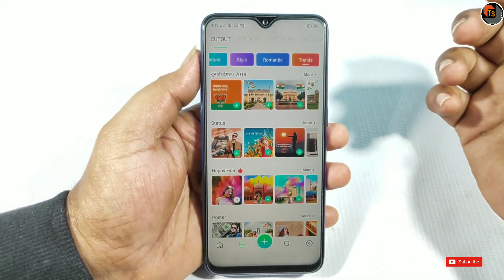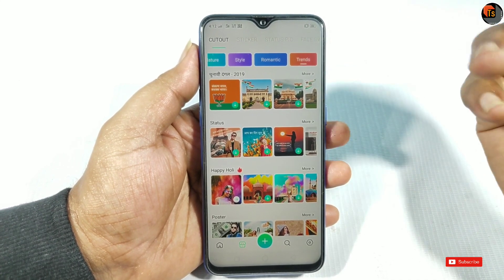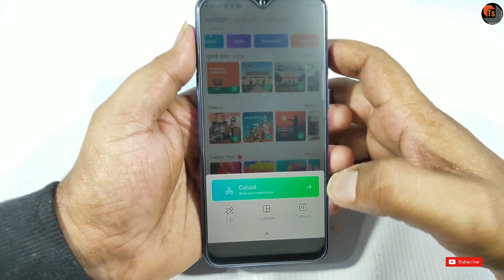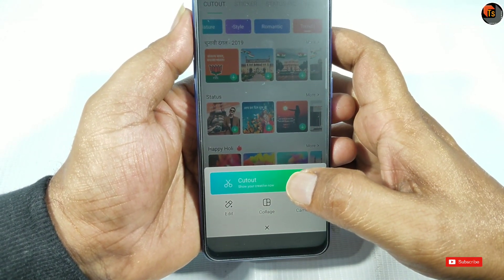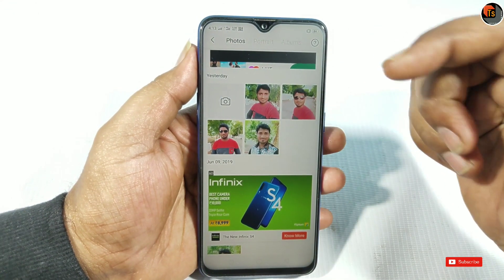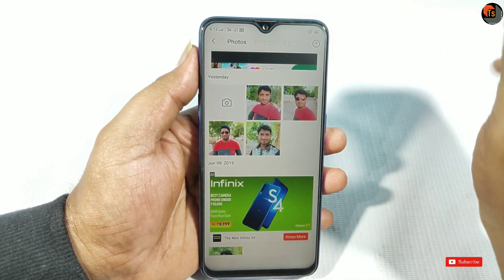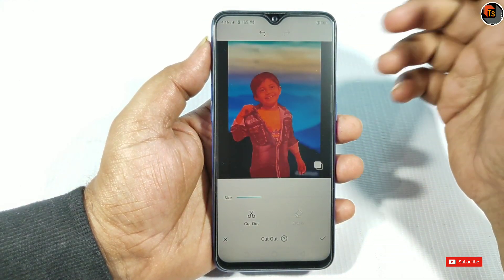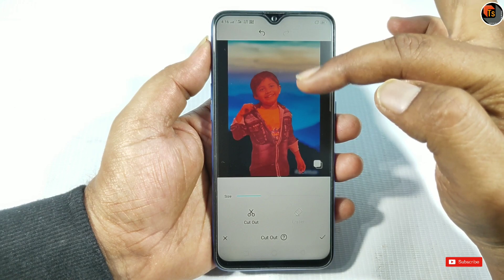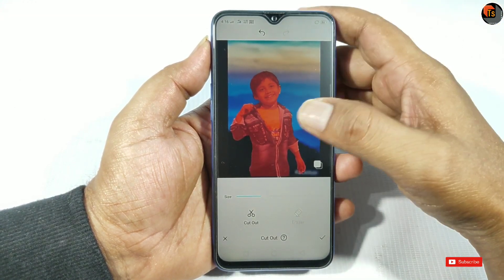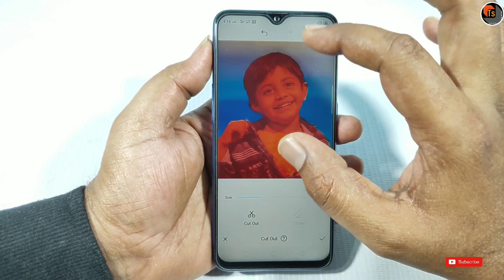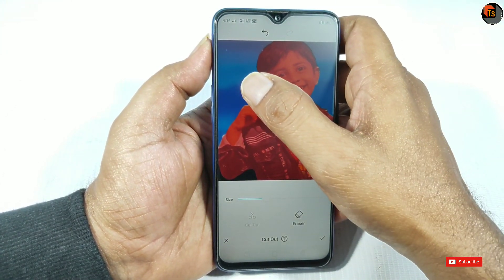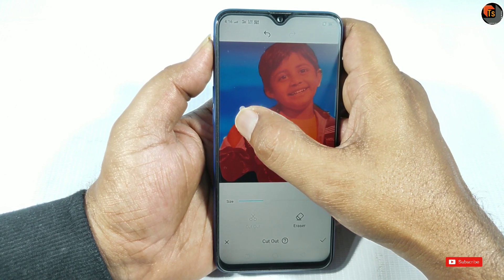Now we're going to remove the photo from the background. You have to tap the camera. If you tap the camera, you can access the gallery. Just tap the camera, put it in the gallery, or go to the camera. I've selected the camera. You can grab the camera and grab the color from the first place, then remove the colors from the next place.